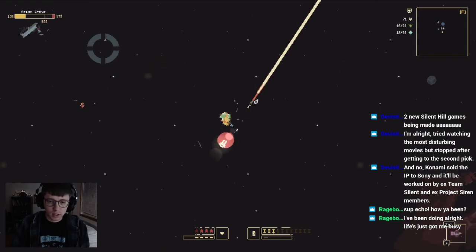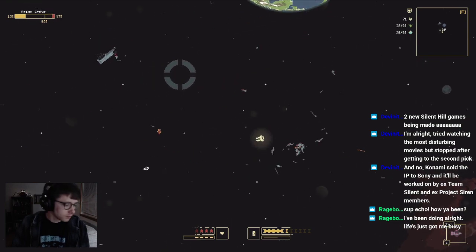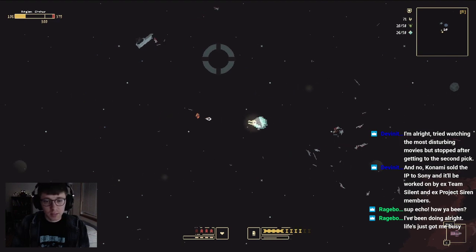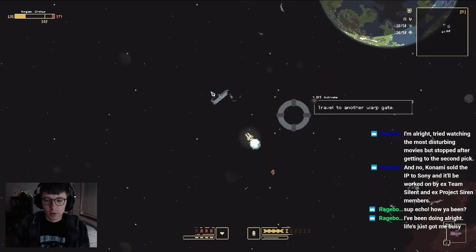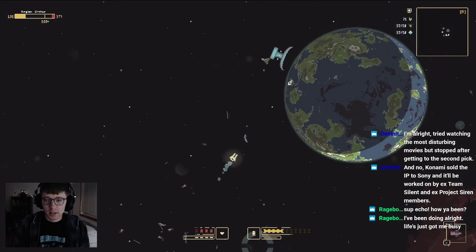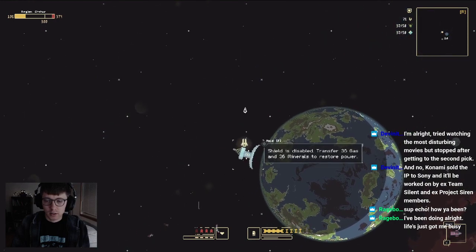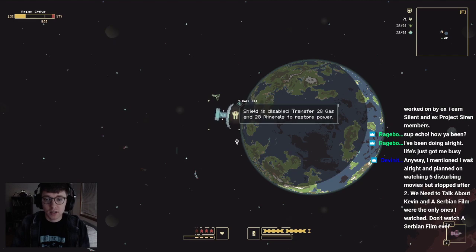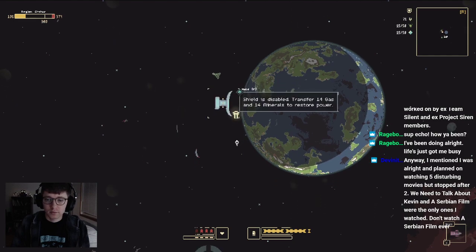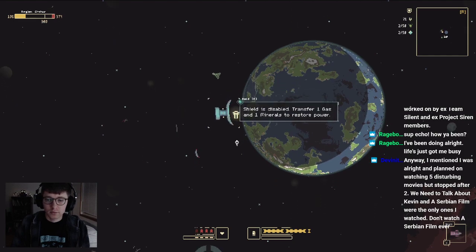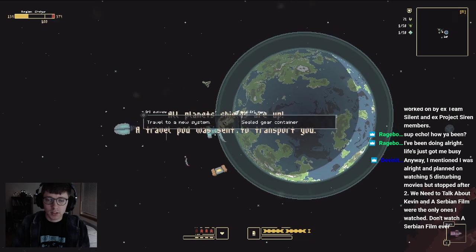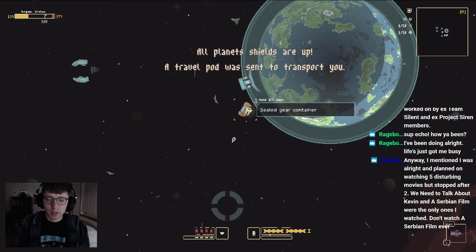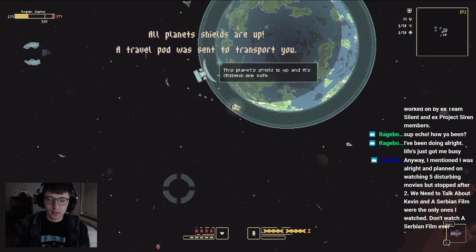This railgun is freaking awesome. Life's just got you busy? Yeah, me too, man. I'm always really grateful when I can just play a game or stream a little bit, you know. Oh dang, we're done. We're done. I might beat my own personal record tonight.